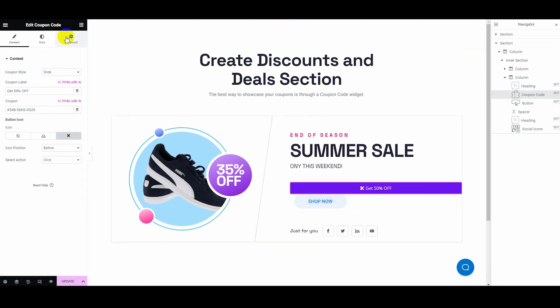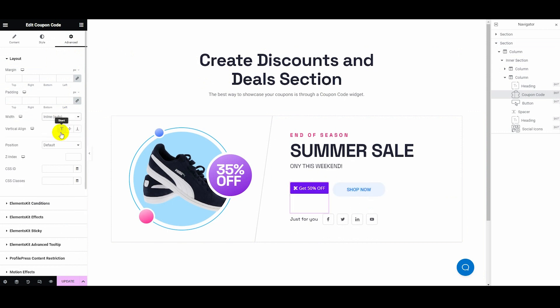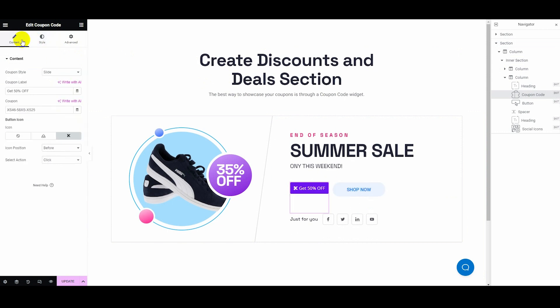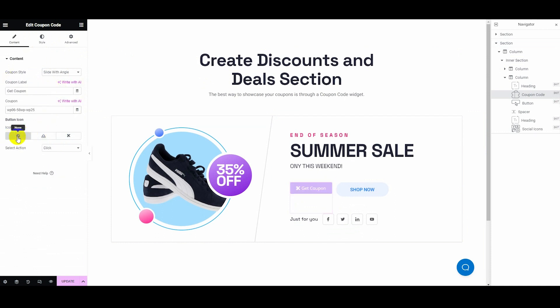To do that, go to the Advanced tab to select Inline Width. After that, click the Content tab to adjust the coupon style, coupon label, coupon, button icon, and action.